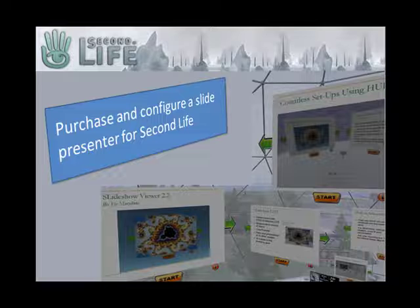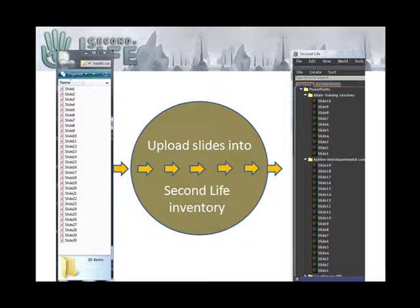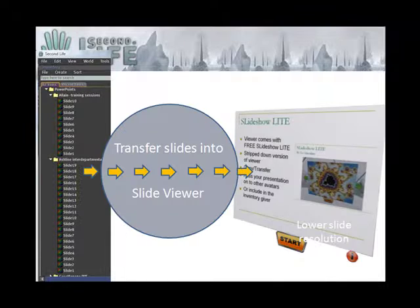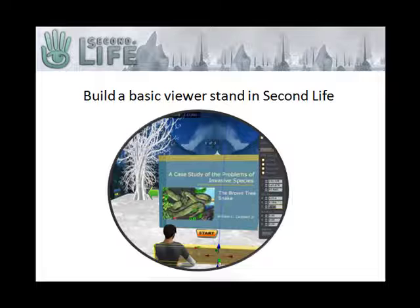Second, we will learn to configure a basic slide presenter for Second Life. Third, to compress PowerPoint slides into individual pictures suitable for viewing in Second Life. Fourth, to upload slides as textures into a Second Life inventory. Fifth, to transfer PowerPoint slides from inventory into a Second Life slide presenter. And last, to build a basic stand on which to sit the PowerPoint presenter.